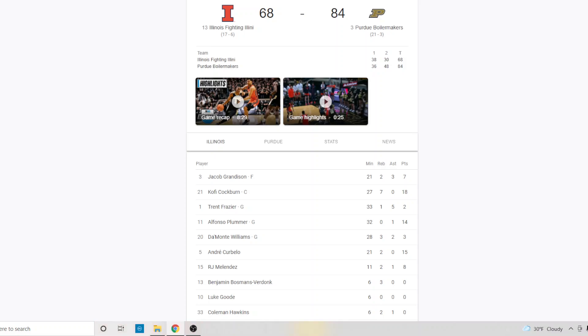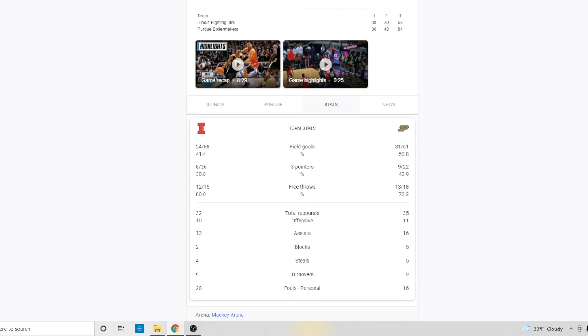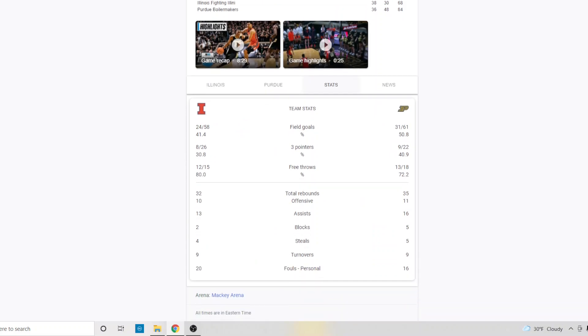Ivy was better than any, than all the players on Illinois combined. He won the game for Purdue. It's just that simple. Looking at the stats, Illinois made eight threes, Purdue made nine. Illinois made 24 shots, Purdue made 31. Twelve versus 13 free throws made.